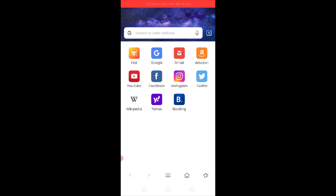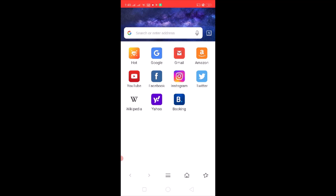Once you open the internet browser on your phone, go to your GoDaddy email website and login to your email account in the web browser. I'm not showing it as I don't have it, so you go ahead and login to your GoDaddy email in the web browser.